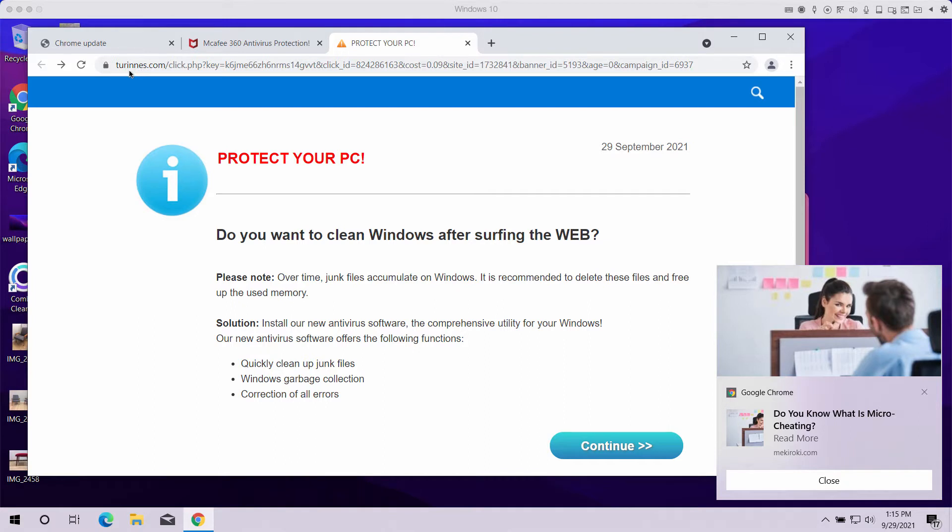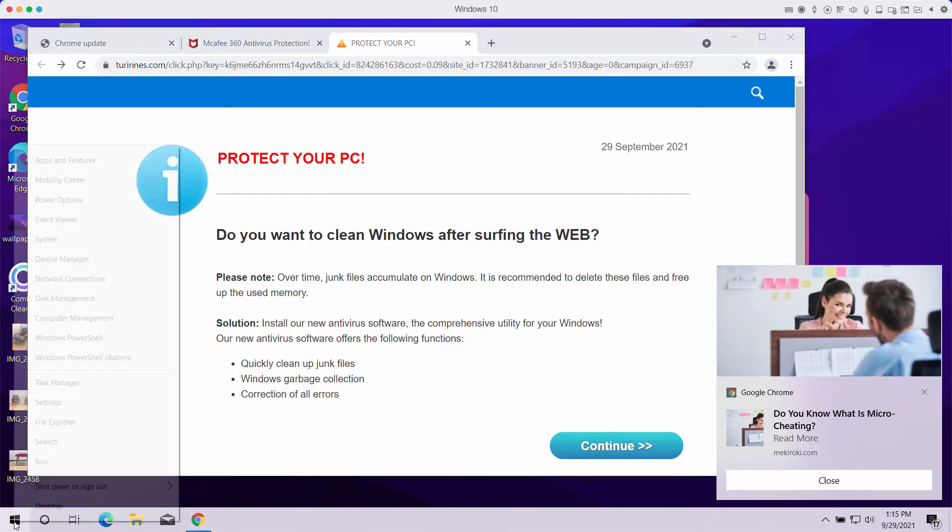So, be very careful whenever you see pop-ups by Turinus.com. Disregard them and do not download anything that they might suggest.